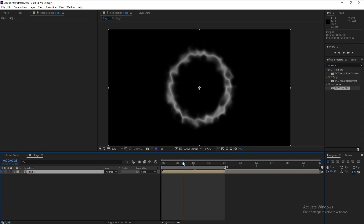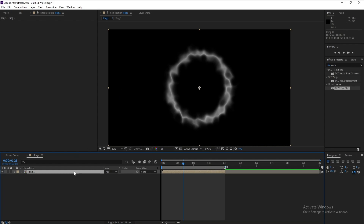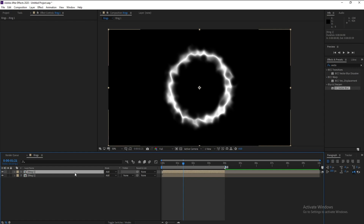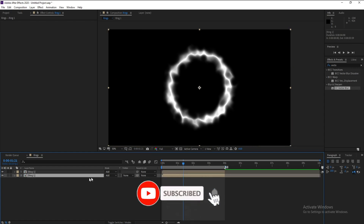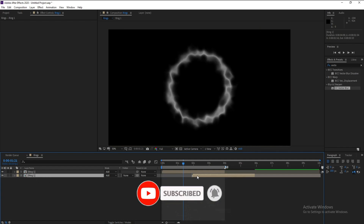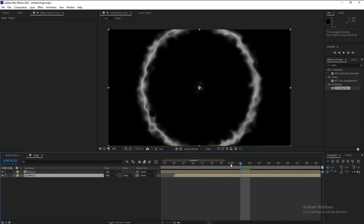Press Ctrl+D to copy the layer, change the blending mode back to Normal. Press Ctrl+D again to copy, then move this second layer two seconds forward.